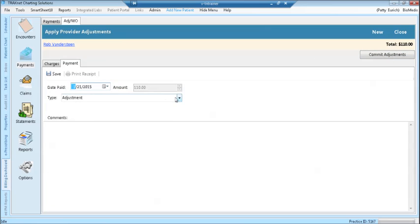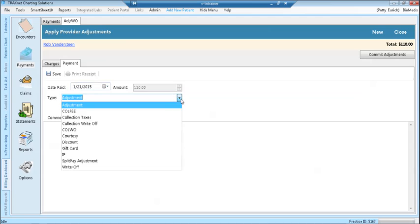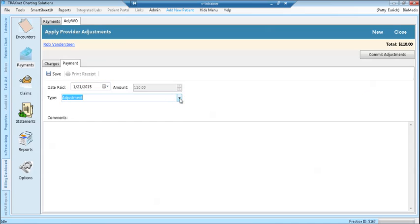Now on the payment screen, you can change the type of adjustment if you'd like using the drop down arrow. The amount is already entered as the total amount that was applied. Click the save button to save the adjustments.